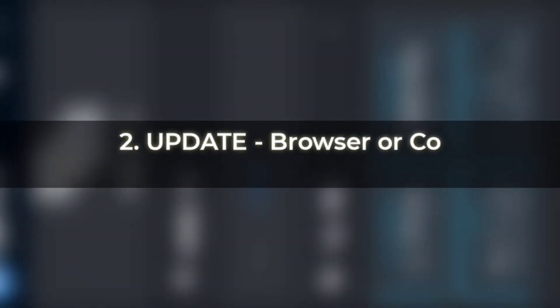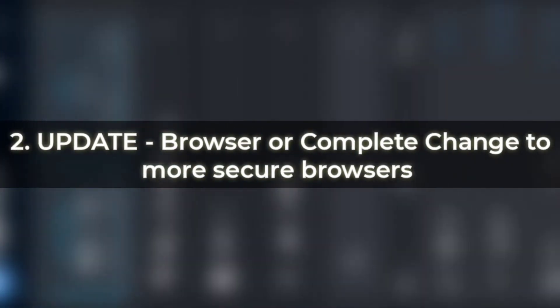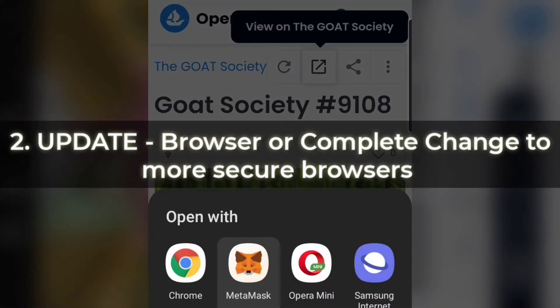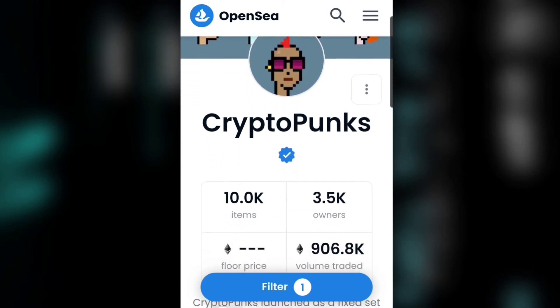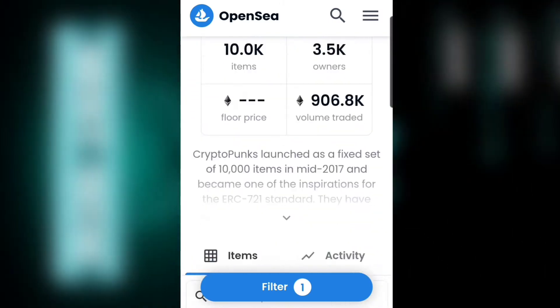Another easy way to solve this problem is to update your browser to the latest version or completely switch to another secure browser. For example, if you are using Firefox, try Google Chrome or Explorer. You can also try using the OpenSea app directly.